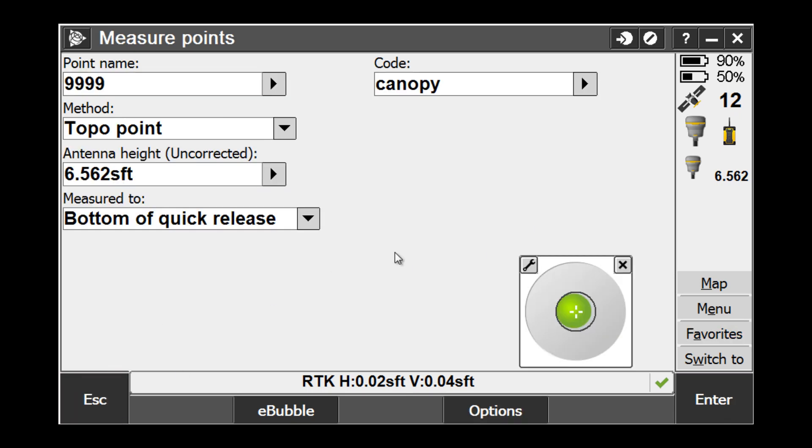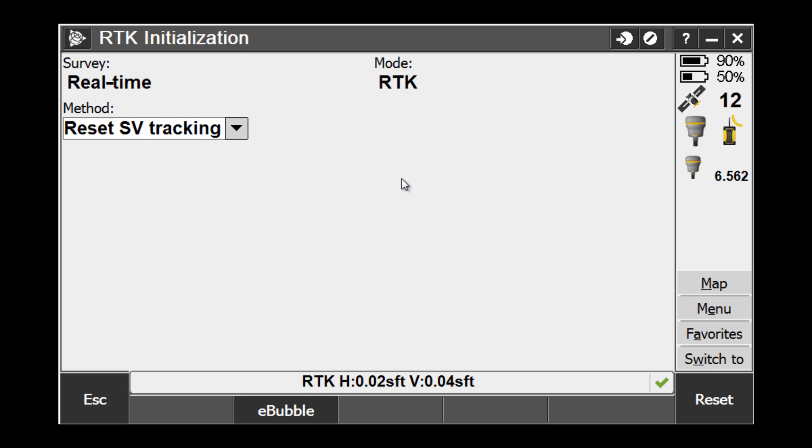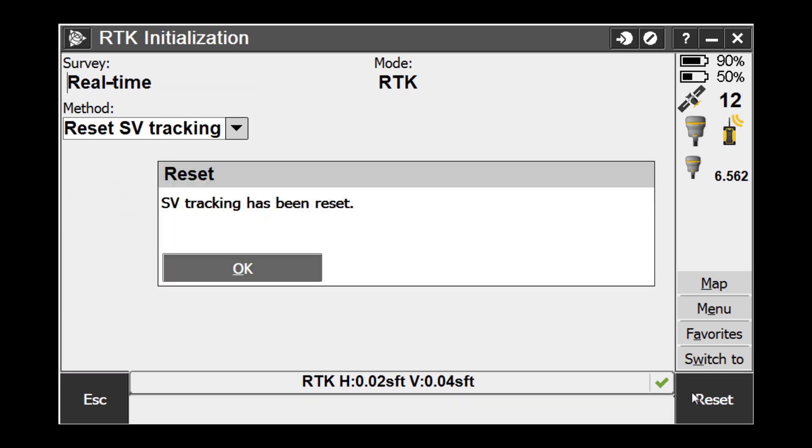Now, when we are in our Measure Points screen and we need to reset the satellite tracking, we can simply pick Favorites, RTK Initialization, and then the Reset button in the lower right-hand corner.